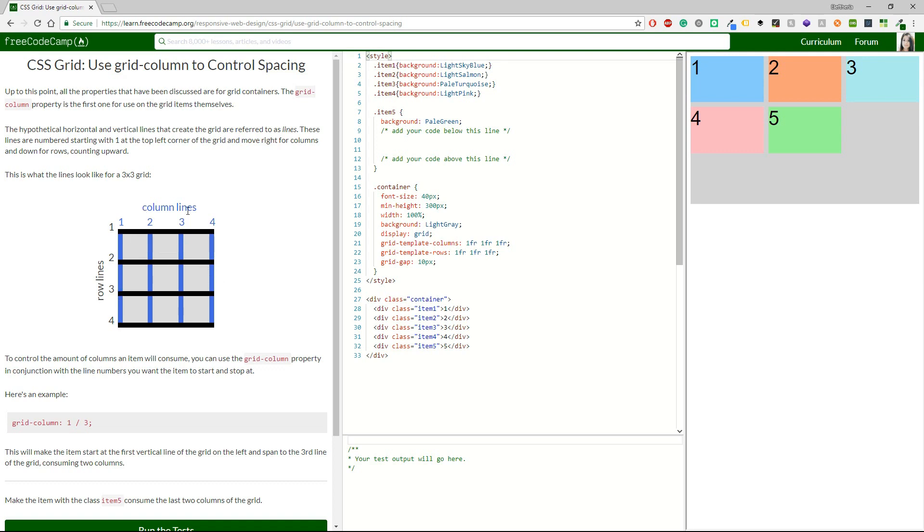Sometimes if you're a programmer, you may have used this as zero, so it goes zero, one, two, three, but this time as far as I can see, it's one to four.